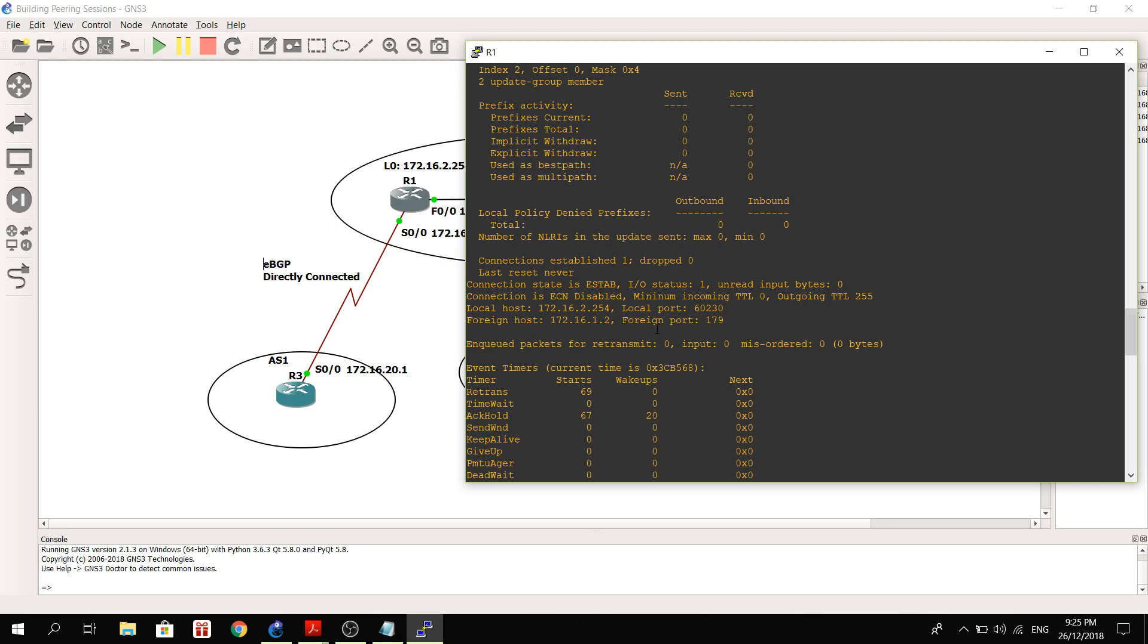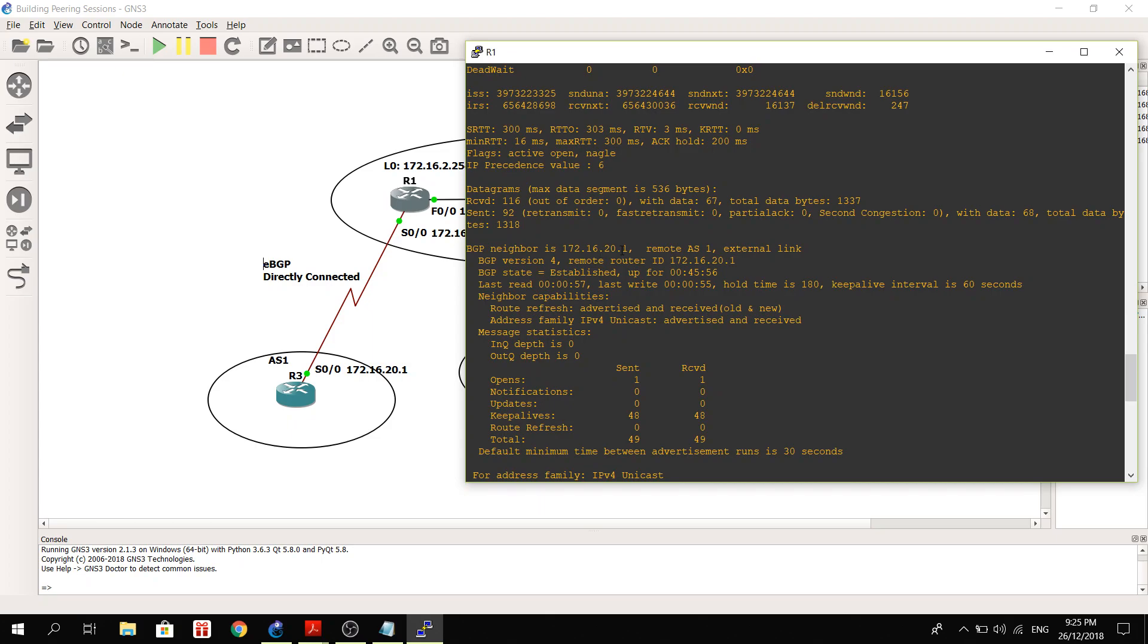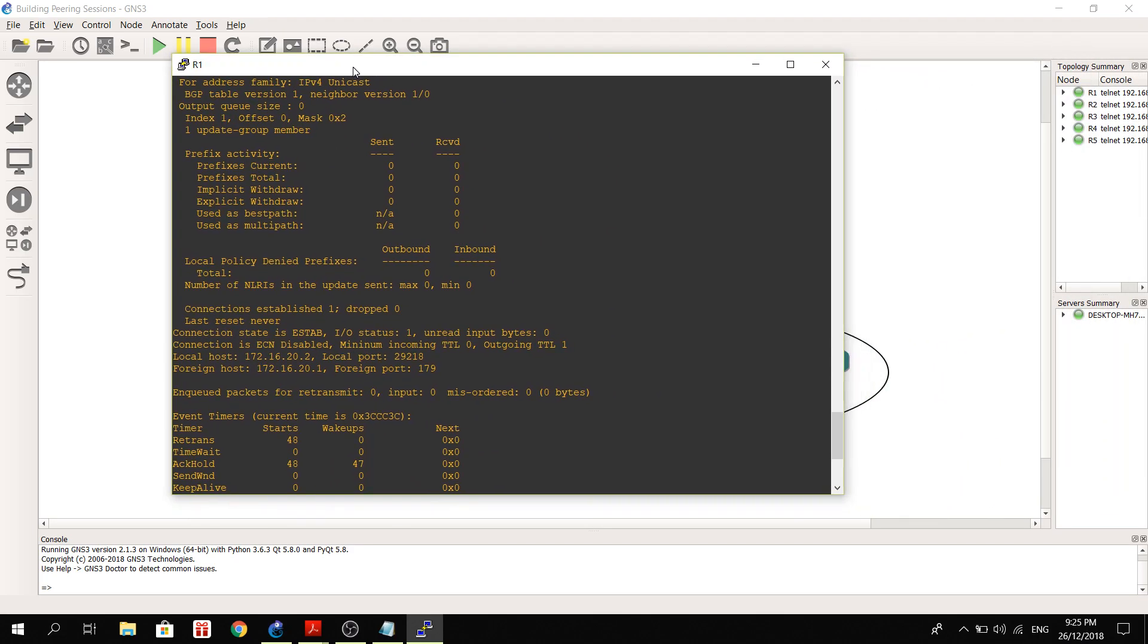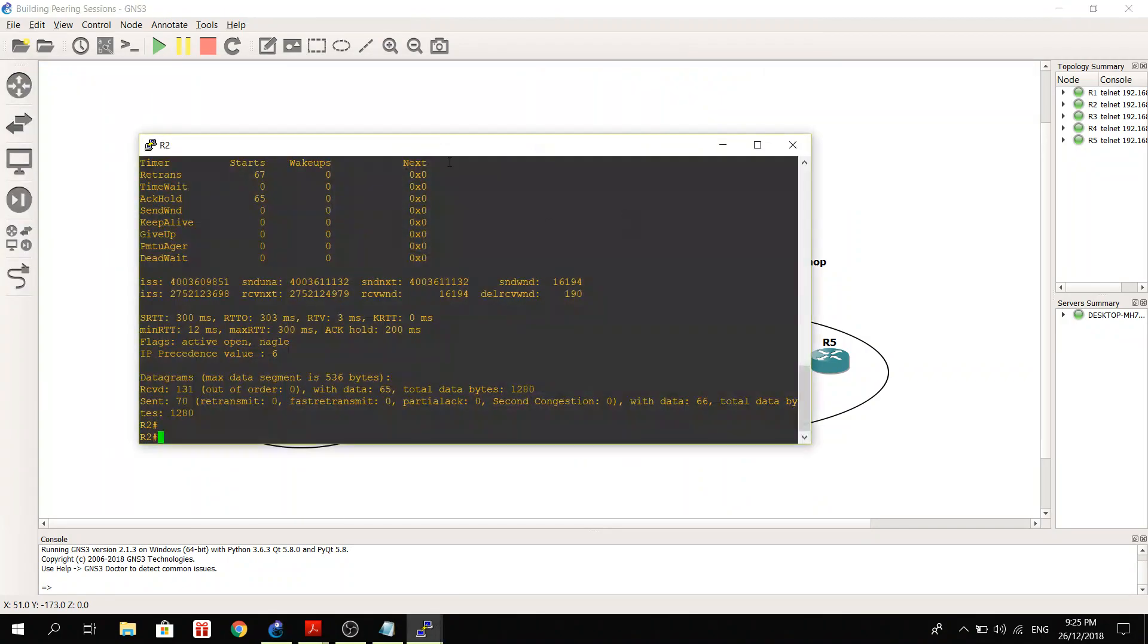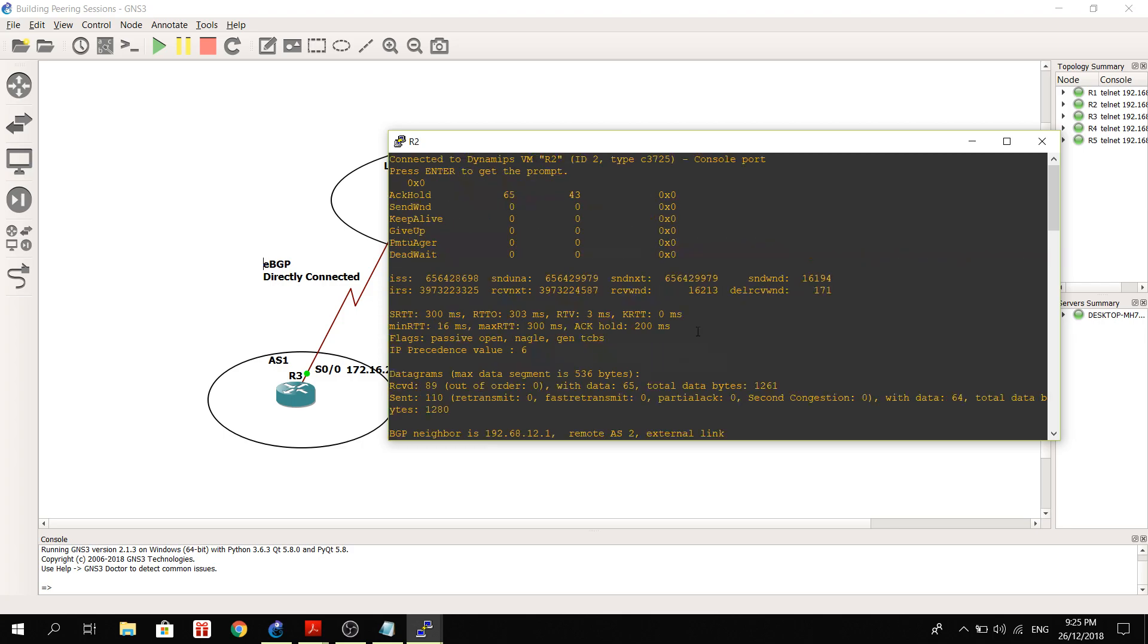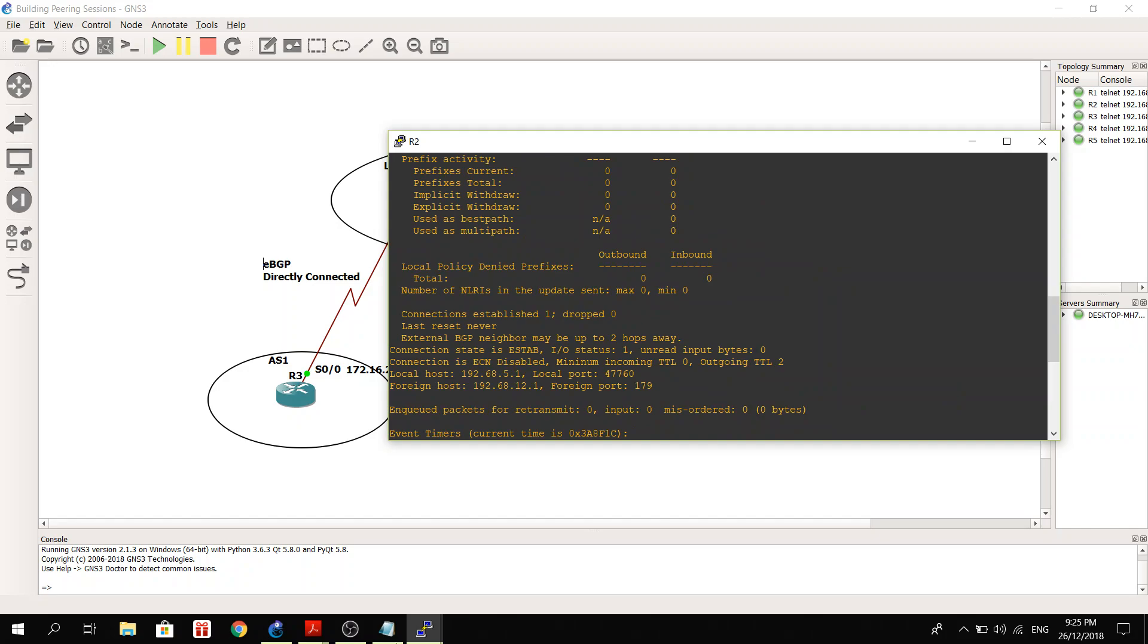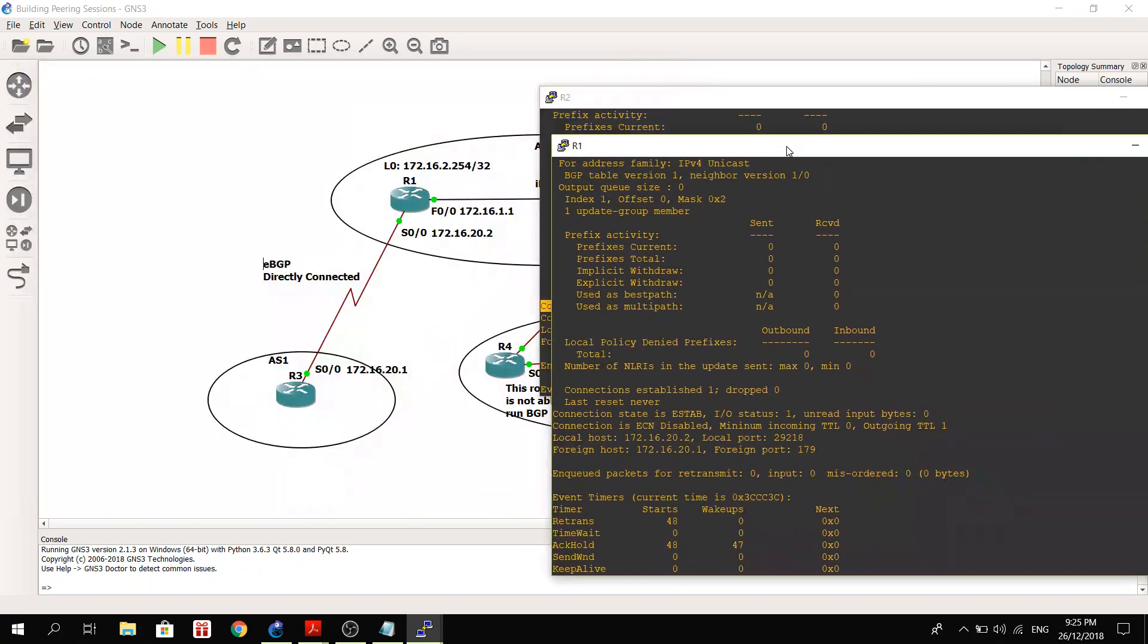It's got another neighbor here. So BGP neighbor is 172.16.20.1, remote AS1, so it has a BGP peering with R3. So here we don't see that output that we saw here on R2. Here, so let me show this.